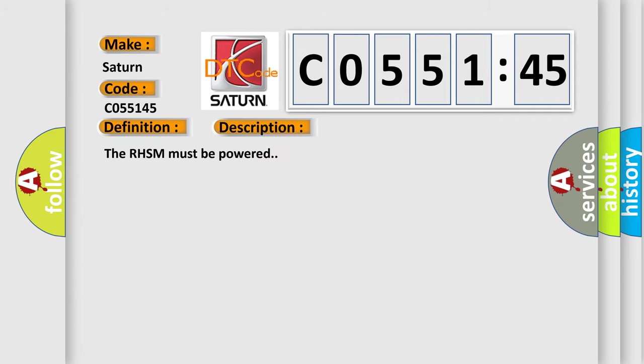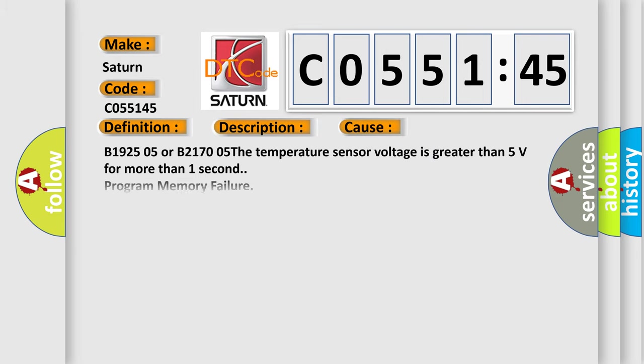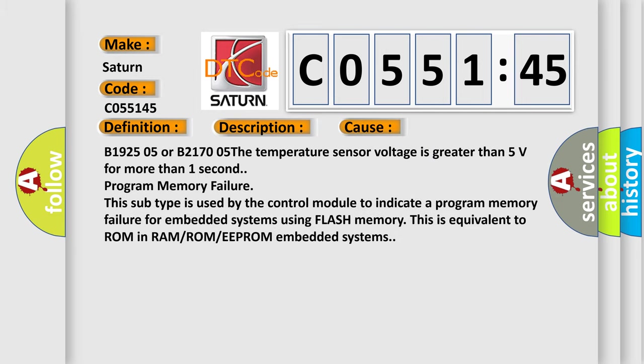The RHSM must be powered. This diagnostic error occurs most often in these cases: B192505 or B217005. The temperature sensor voltage is greater than 5 volts for more than one second program memory failure. This subtype is used by the control module to indicate a program memory failure for embedded systems using flash memory. This is equivalent to ROM in RAM/ROM/EEPROM embedded systems.